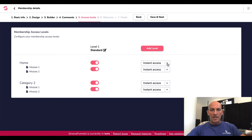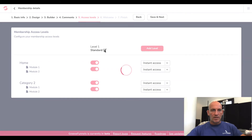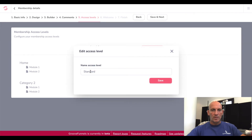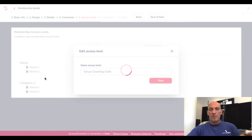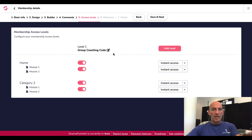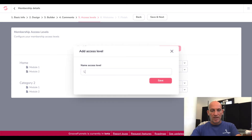So instant access, standard — let's add and call this Group Coaching Code. Because in my Group Coaching Code there will be an upsell, so when they buy the first product they get access to this part of the membership, and then they have to upgrade to get access to the second part. The Group Coaching Code is added there now as a level. Let's call the next one Level Two and click Save.